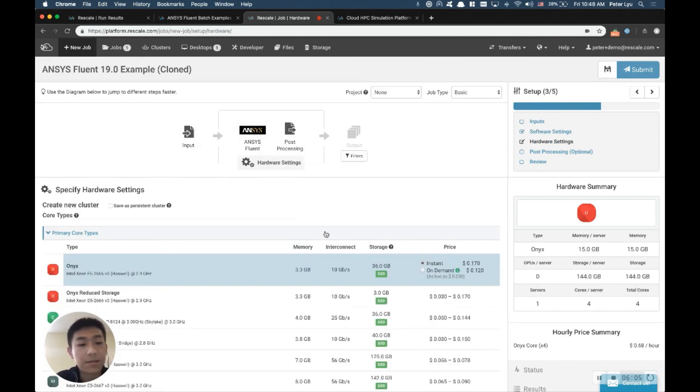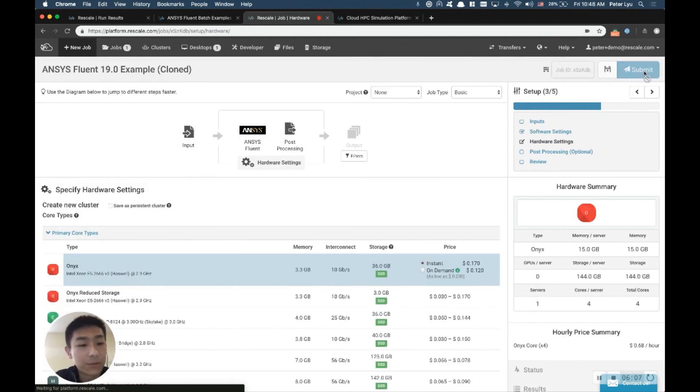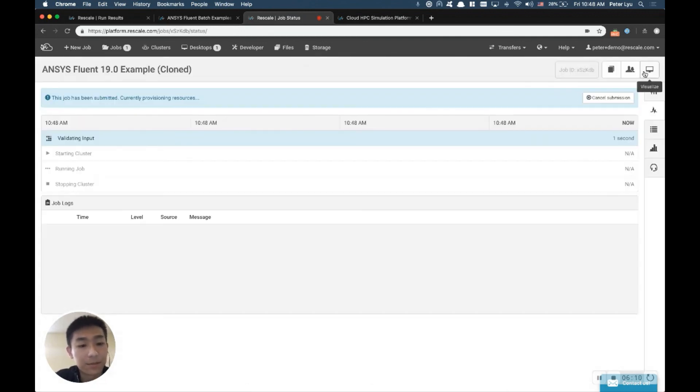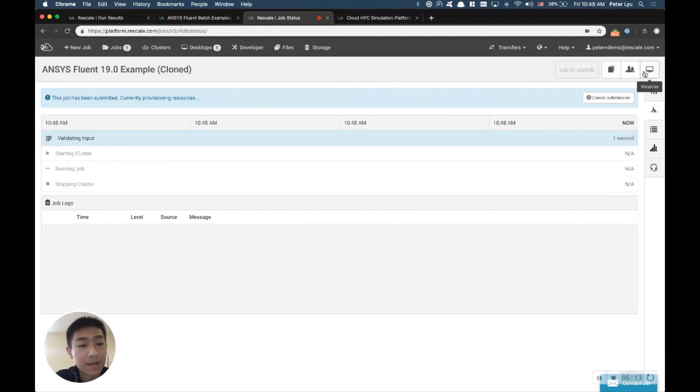At this stage, all you do is to click the Submit button, which will launch this job, and you can experience how to run this on the Rescale platform. All right. Thank you. Let us know if you have any questions.